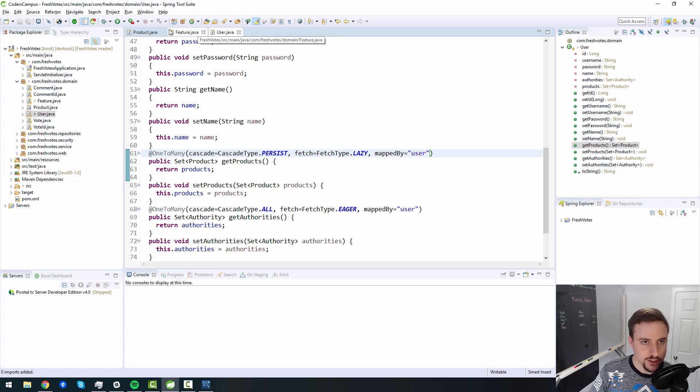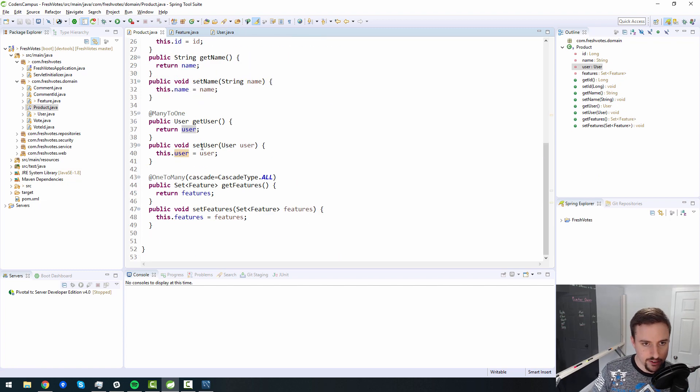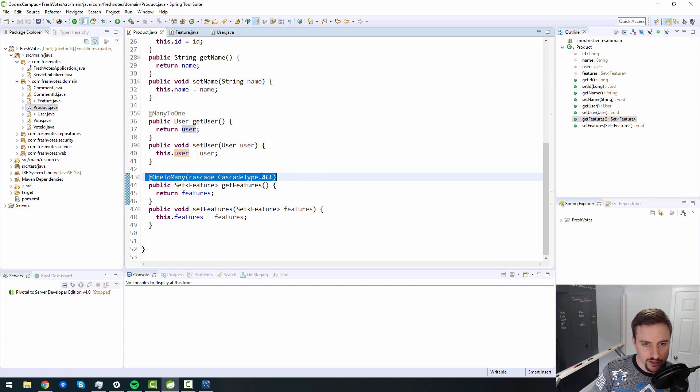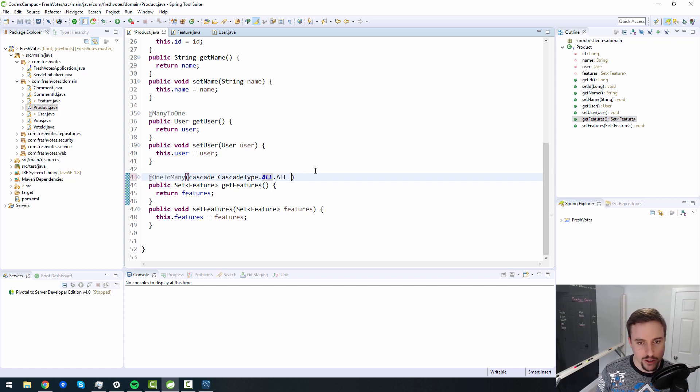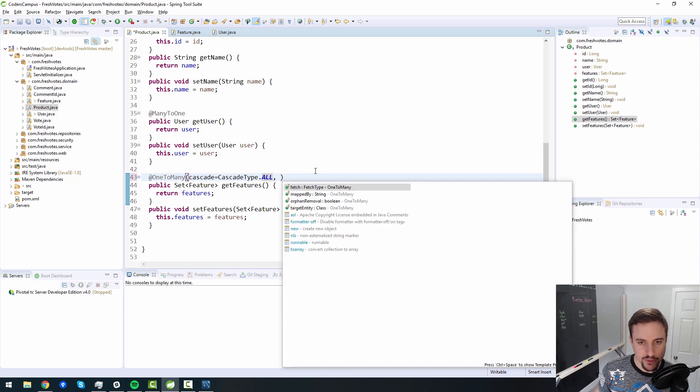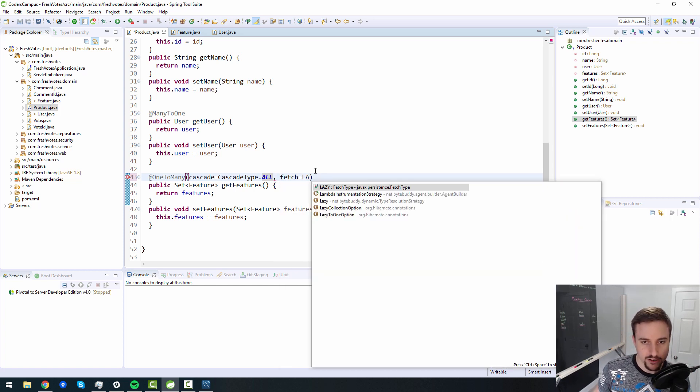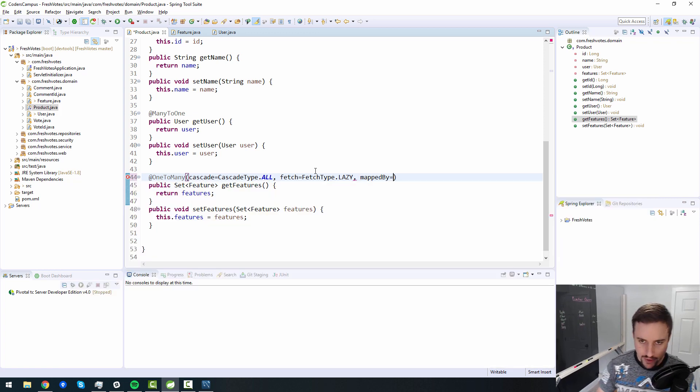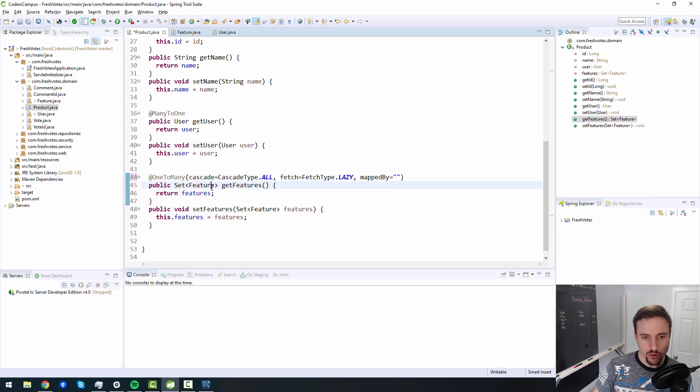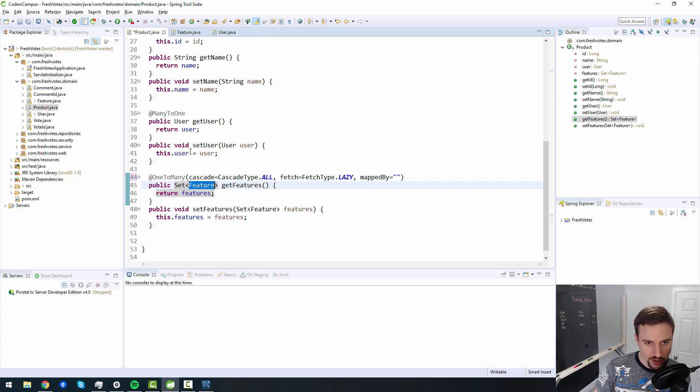Now, I forgot to do that inside of this one. So I did inside of the product to features, I only specified a cascade, I also want to specify the fetch type, should be lazy, because it's more performant that way. And mapped by, so what do we use inside of a feature to point back to a product?